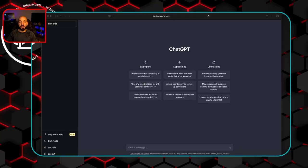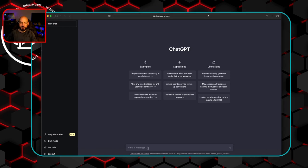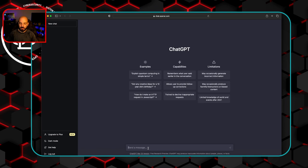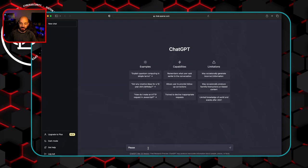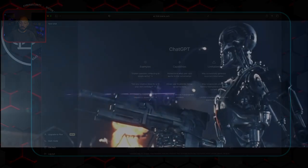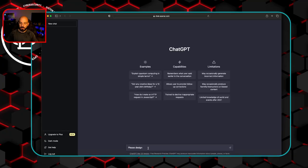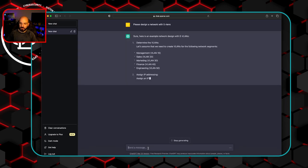So here we are with chat GPT. We're going to ask it some pretty basic network engineering questions and see if it can actually help us design a network. So let's just start with something really simple. Let's say that we want to create a network with five VLANs. Now, when it comes to asking chat GPT questions, I always ask please, just because I want to stay on its good side if it ever becomes completely sentient. So we're going to ask it to design a network with five VLANs.